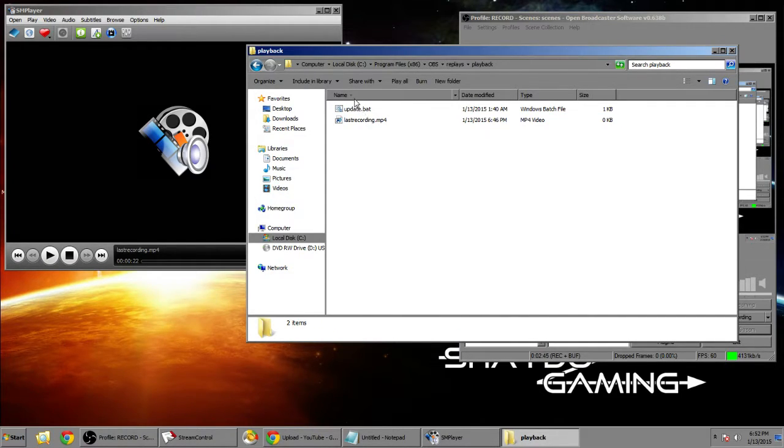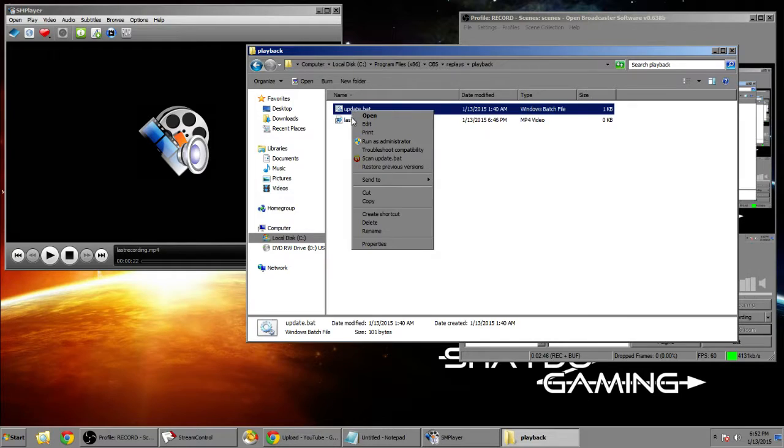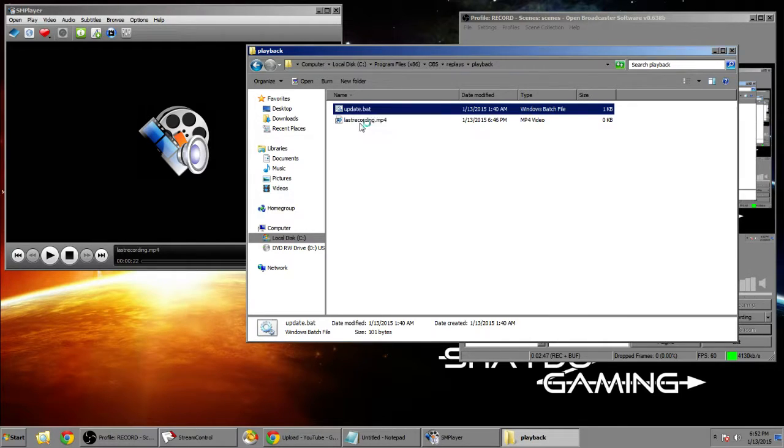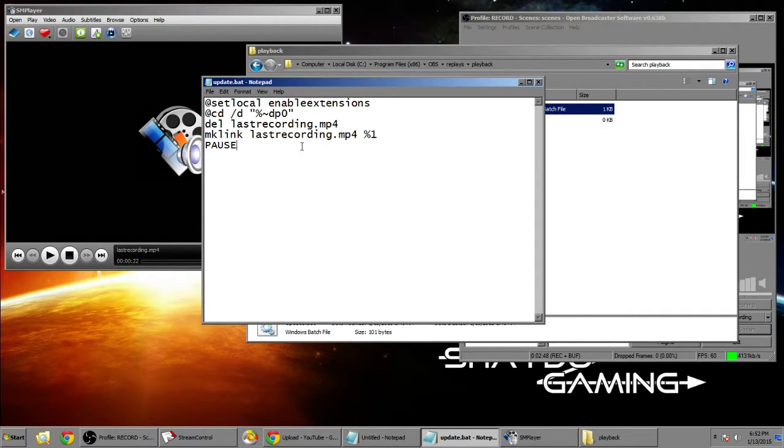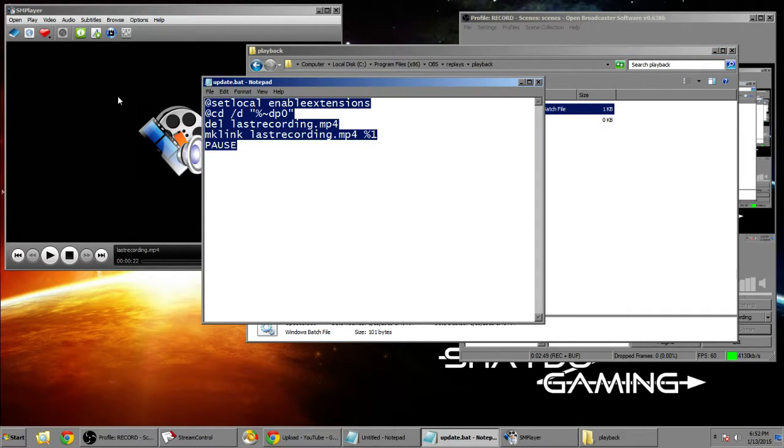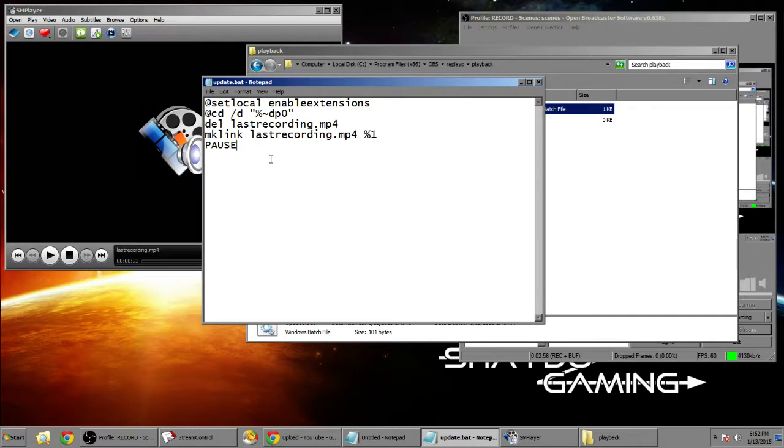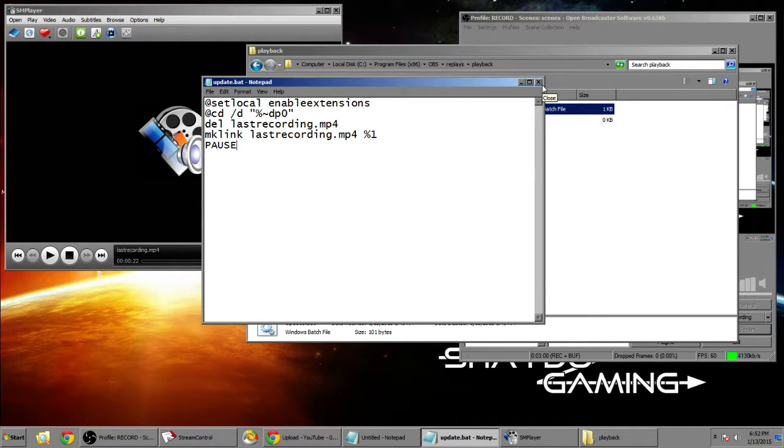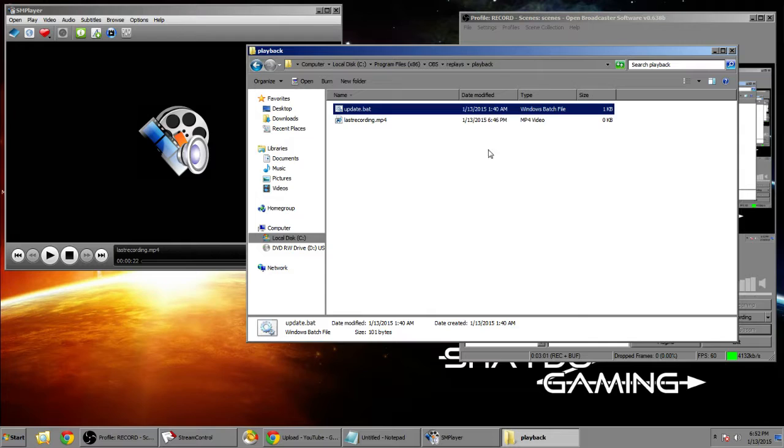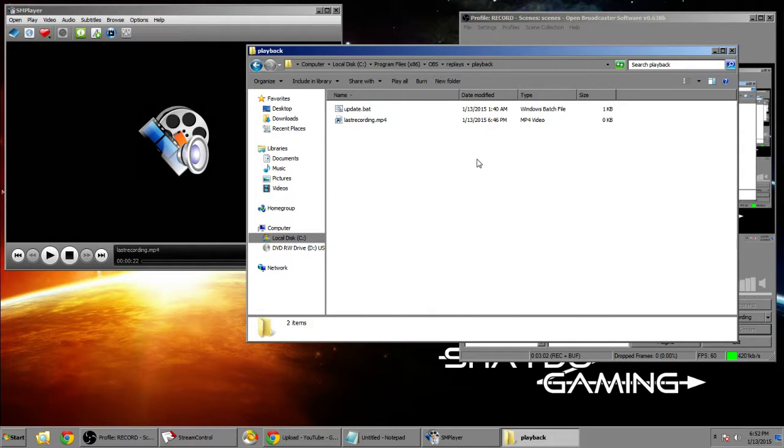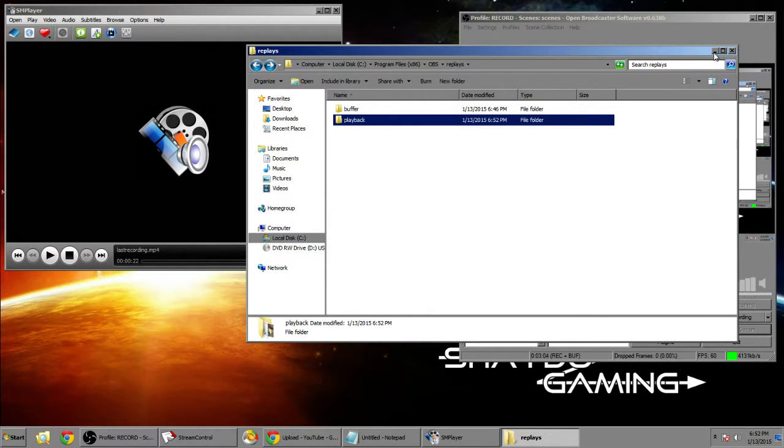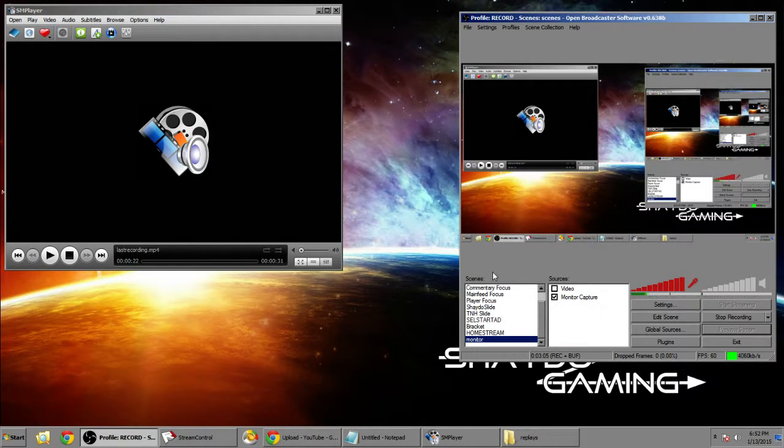Now you're gonna want to edit this batch file. Right-click edit. And you're gonna want to copy this string of text. This will be also available on a pastebin in the link in the description. So make sure you copy that and put that into the update.bat batch file. That's pretty much all you have to do on the folder side of things.